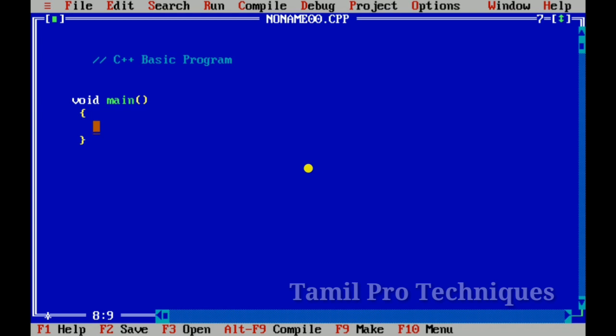What do we do now? Print a function. C++ is an object-oriented programming language.